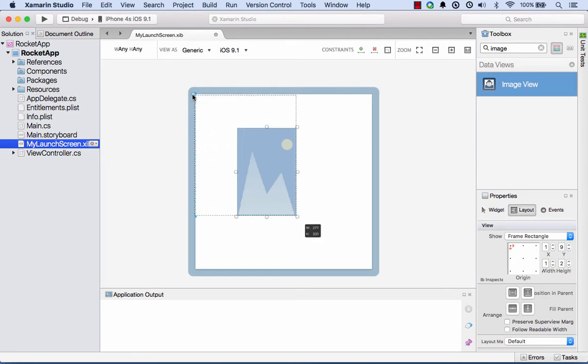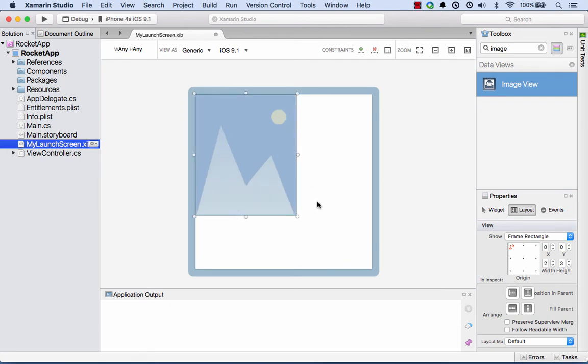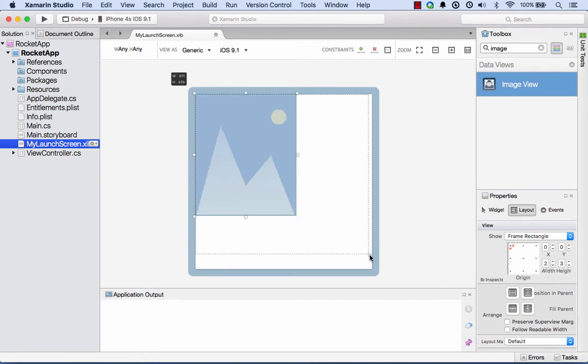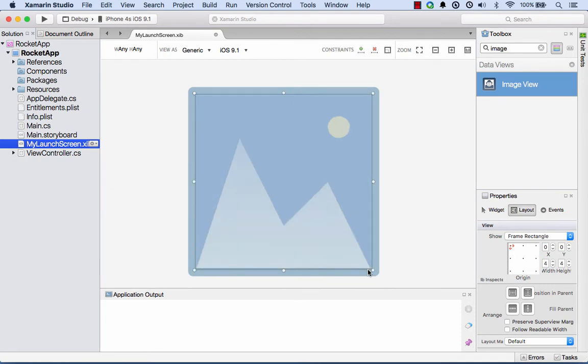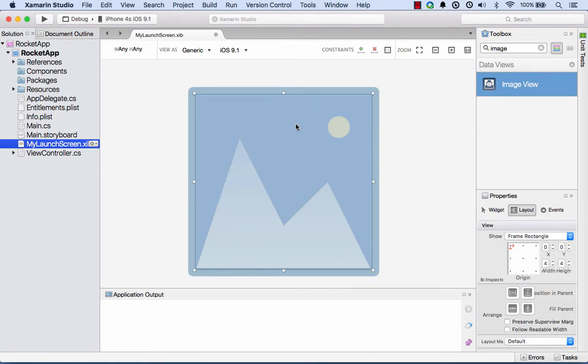What I want to do is I want to have that occupy the full screen, so I'll just resize that. You'll notice that there's some resize guides as well as you drag this around. So that's very nice. There it is occupying the full screen.